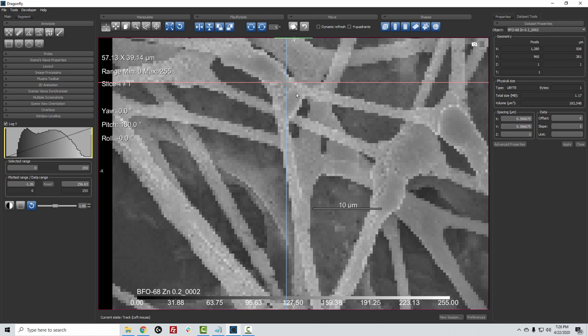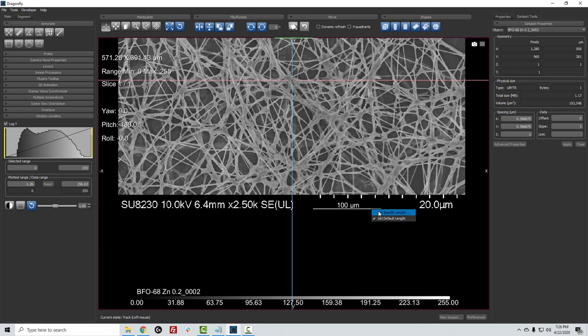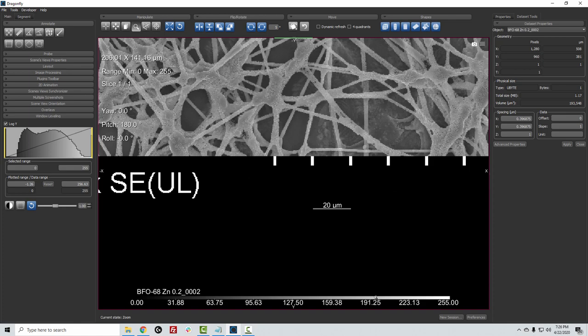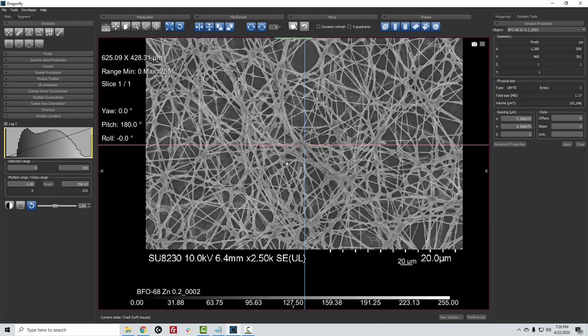but we can change that just by removing the leading zero. Now we'll click Apply once more and hit the Reset button. You can see that the scale bar matches up. You can further right-click and choose to enter a specific length. So if I enter 20 microns, we can see that Dragonfly is properly interpreting the image.